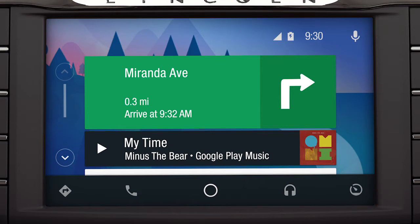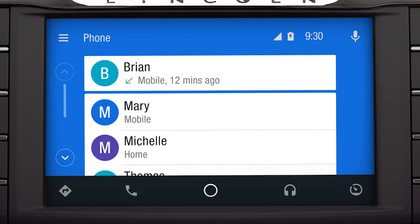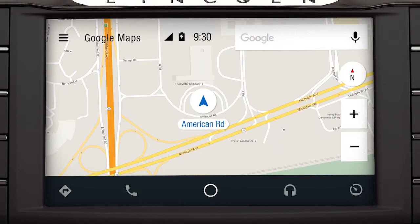This includes music, messaging, phone calls, and Google Maps, which provides voice-activated navigation, live traffic updates, and more.